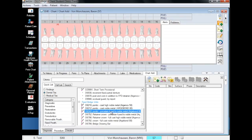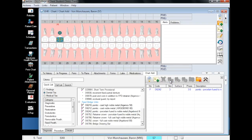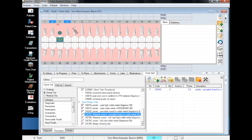To get started, we will add the pontic by clicking the pontic code, the tooth where we want it, and clicking on the plan button. Now we will do the same process for the retainers, selecting the procedure code, both teeth, and clicking plan.